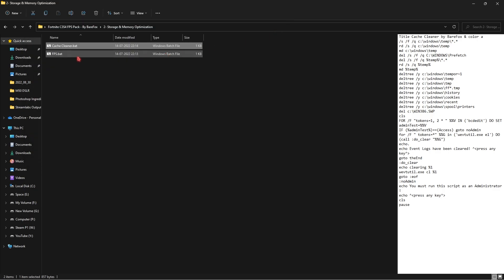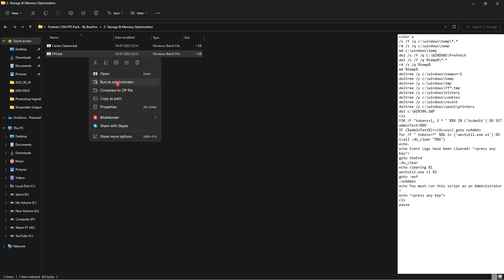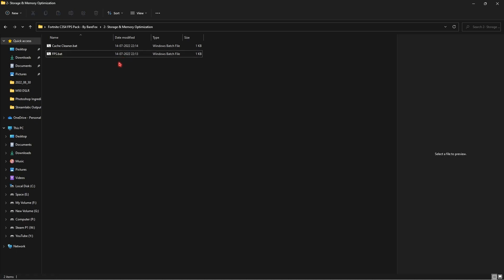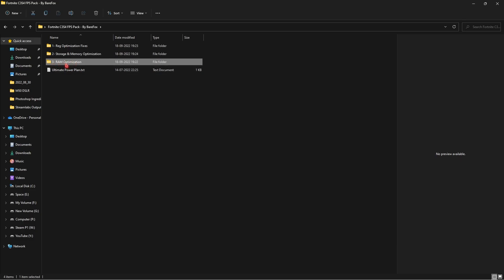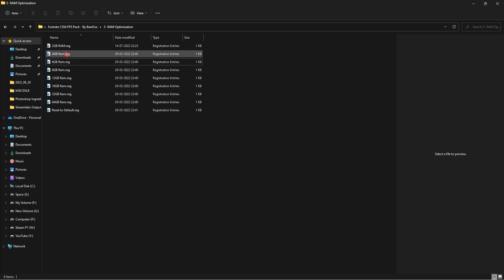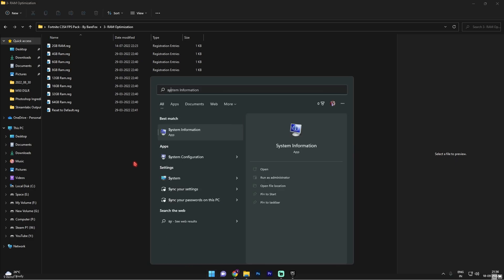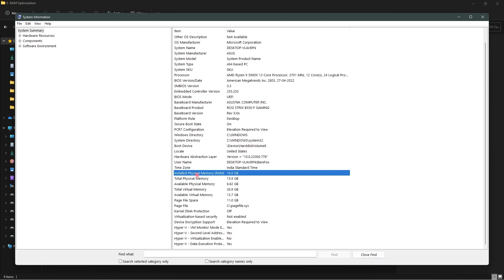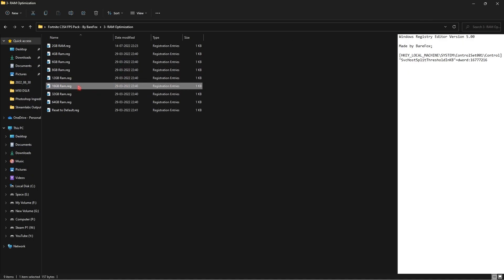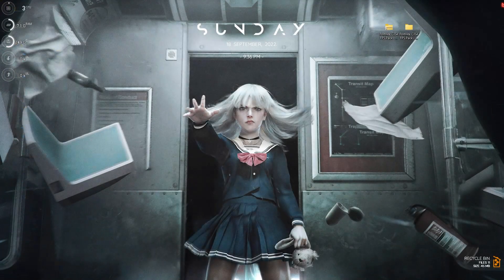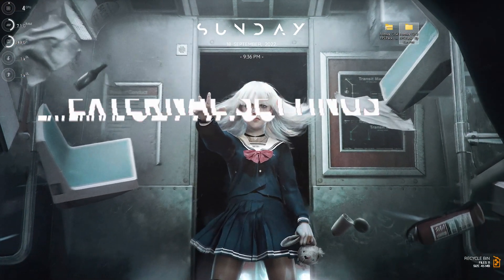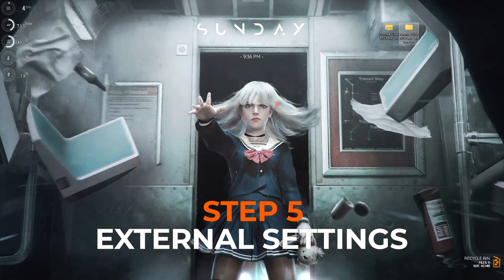For the FPS bat file, right-click and run it as Administrator — it will be done in no time. Then go to the third folder, RAM Optimization, where you'll find presets for almost all types of RAM allocations. Check your system information for your RAM amount. For 16 GB of installed physical memory, run the 16 GB RAM registry. This will optimize your RAM performance drastically. Then close the FPS pack.